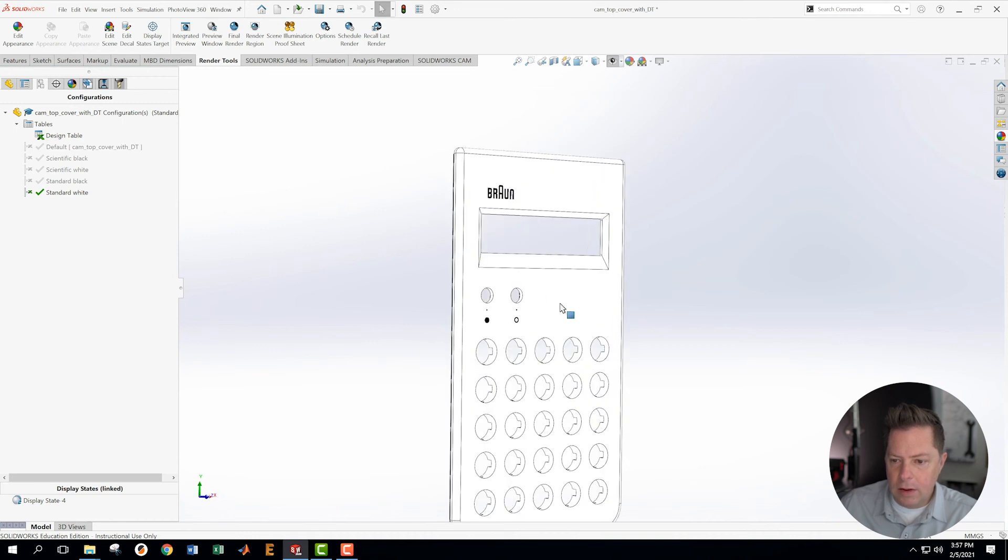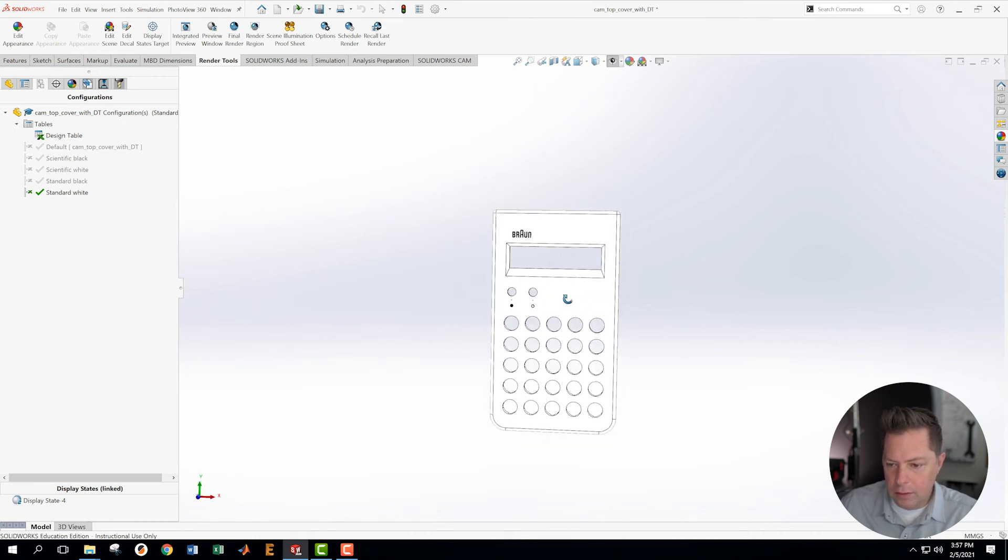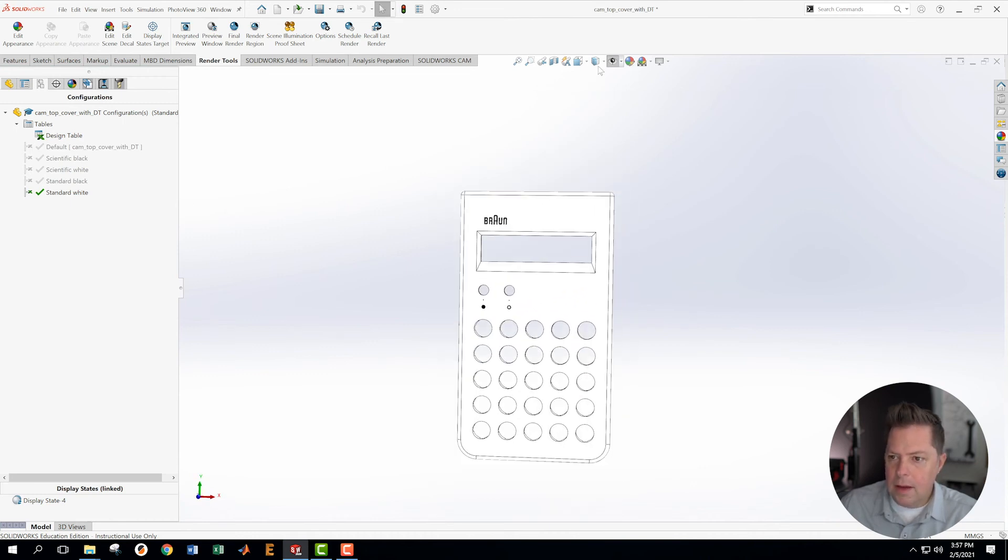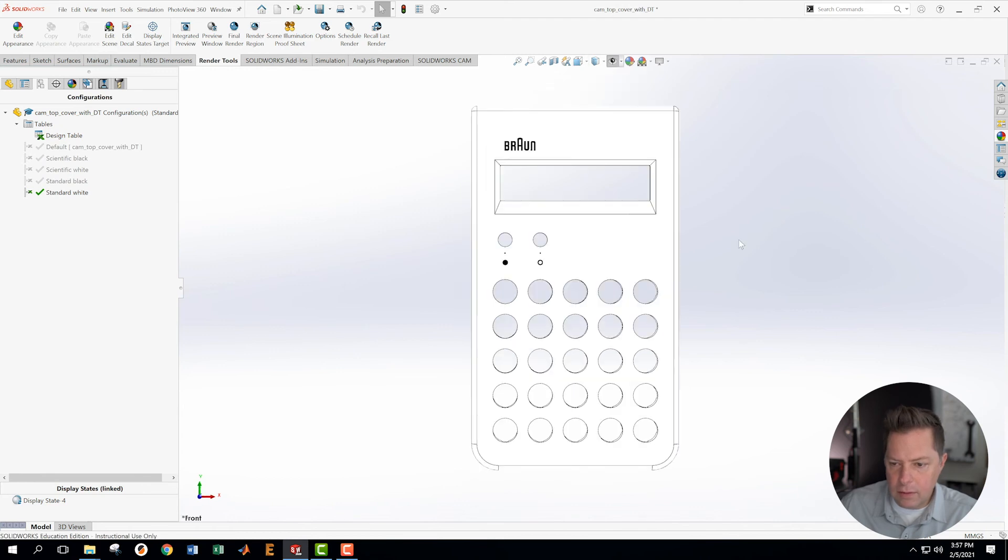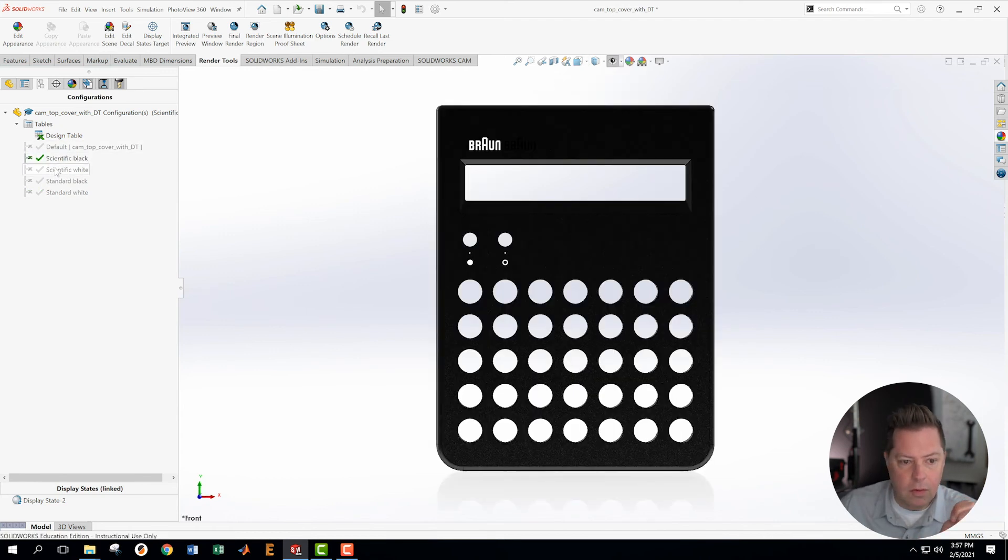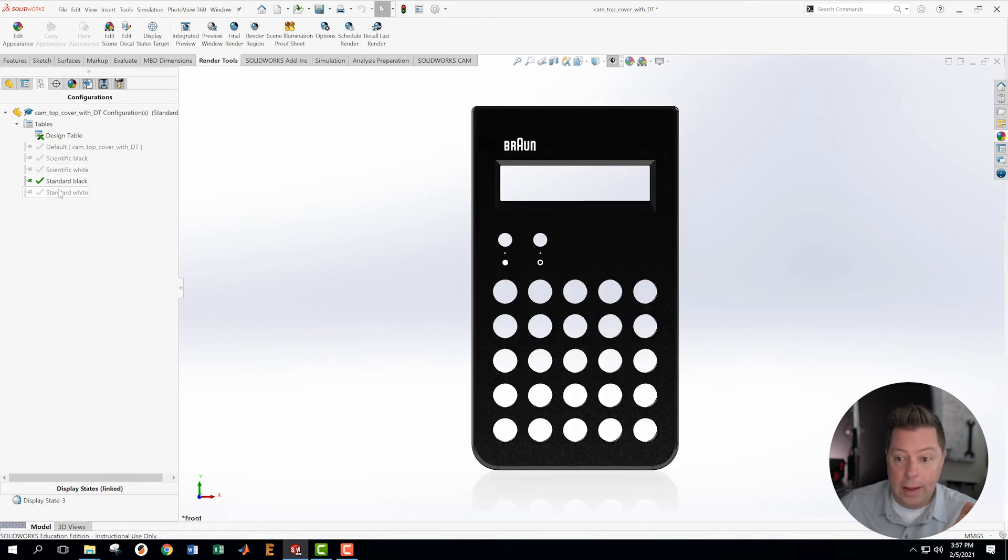And we are also controlling the logos in here. These logos are allowing us to, these decals are allowing us to see kind of the difference between, you know, because there's a black logo and there's a white logo.